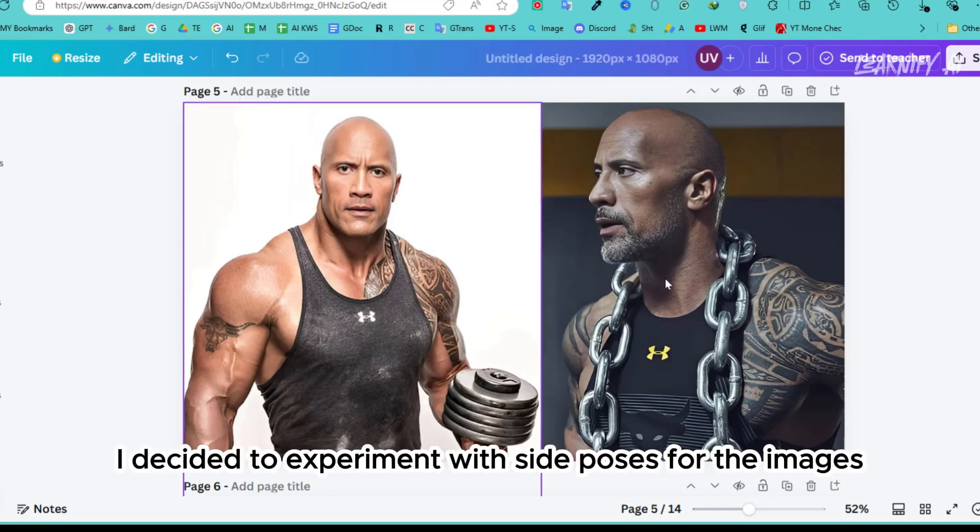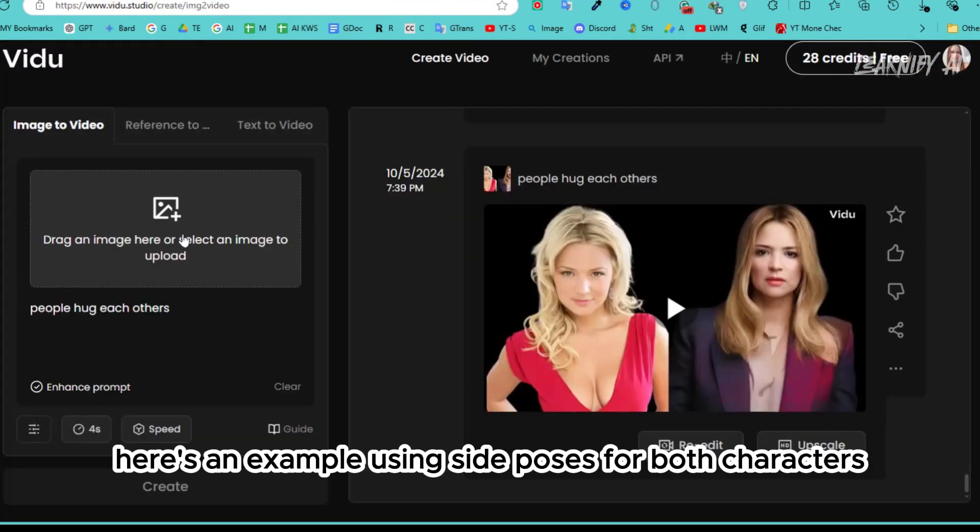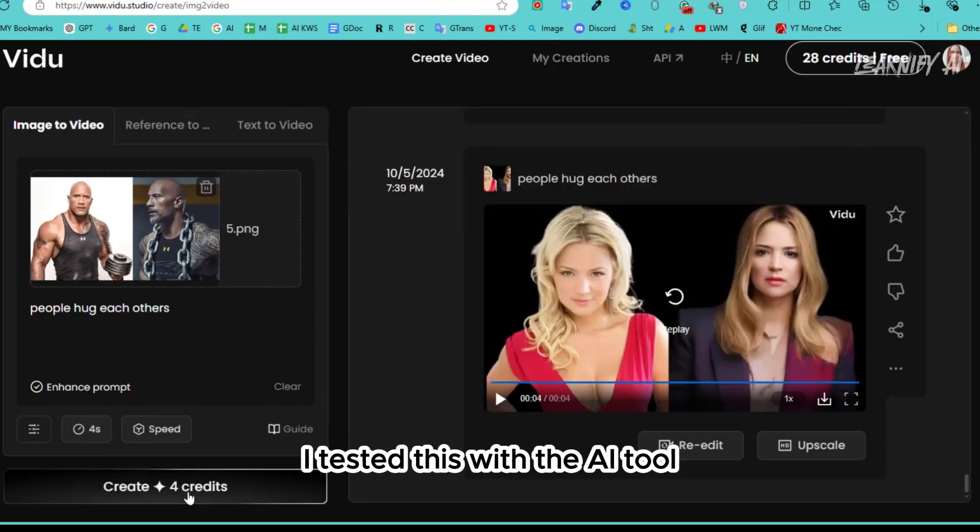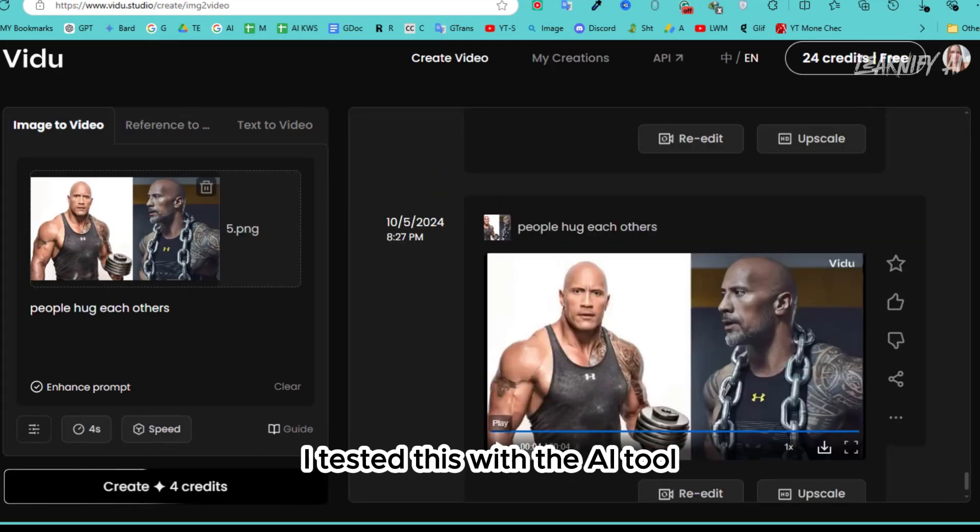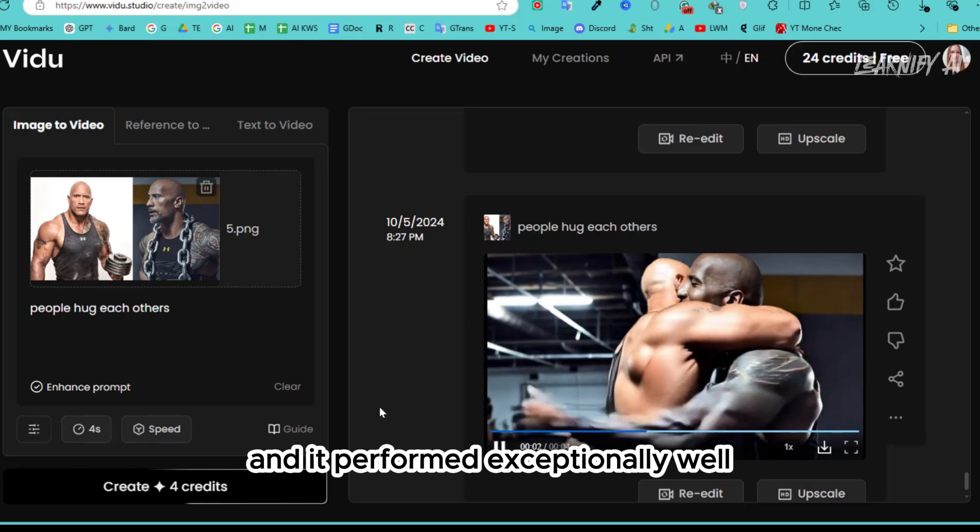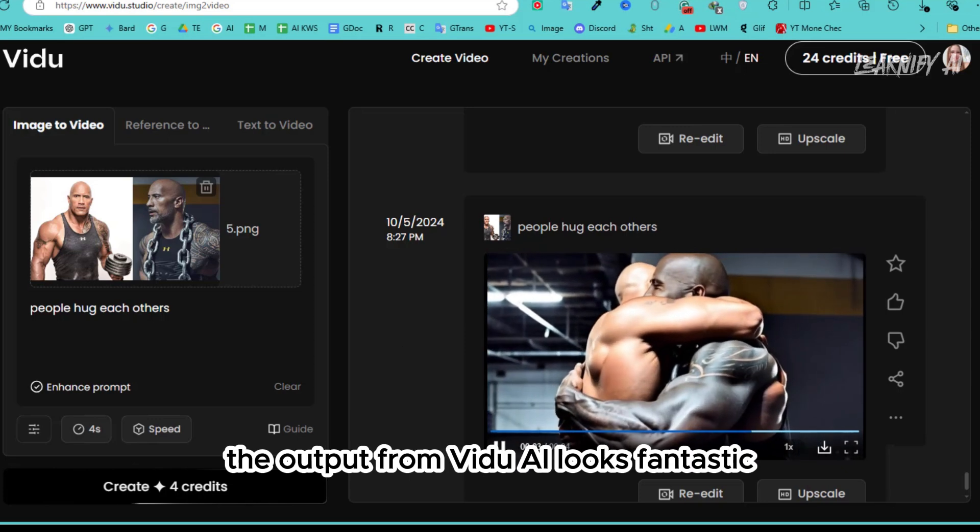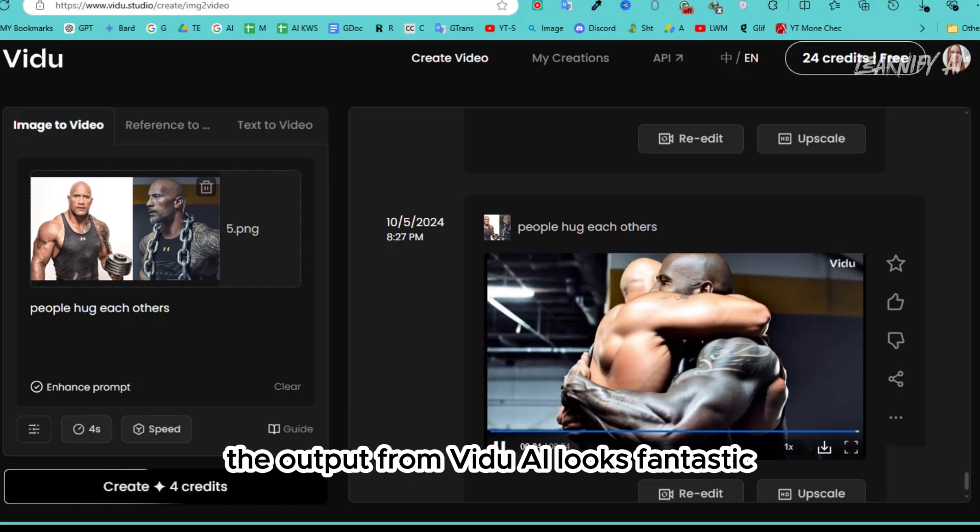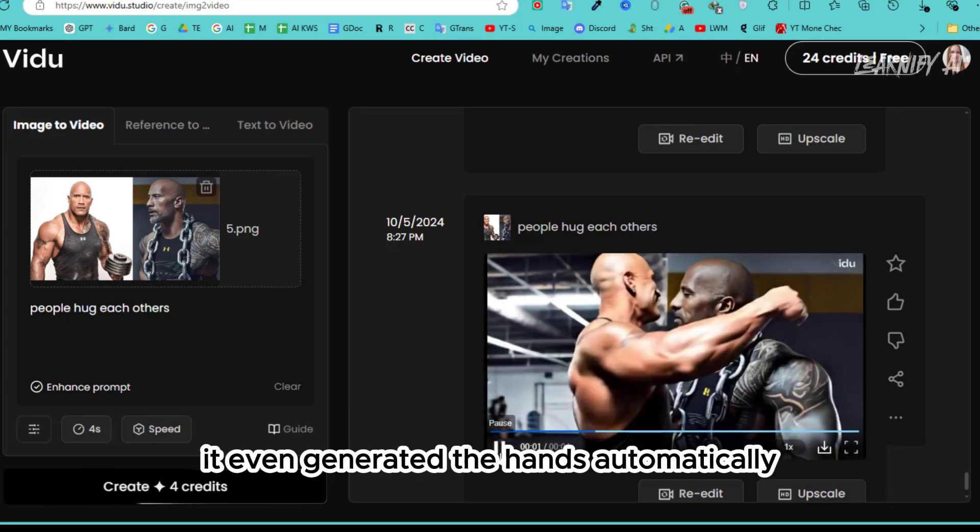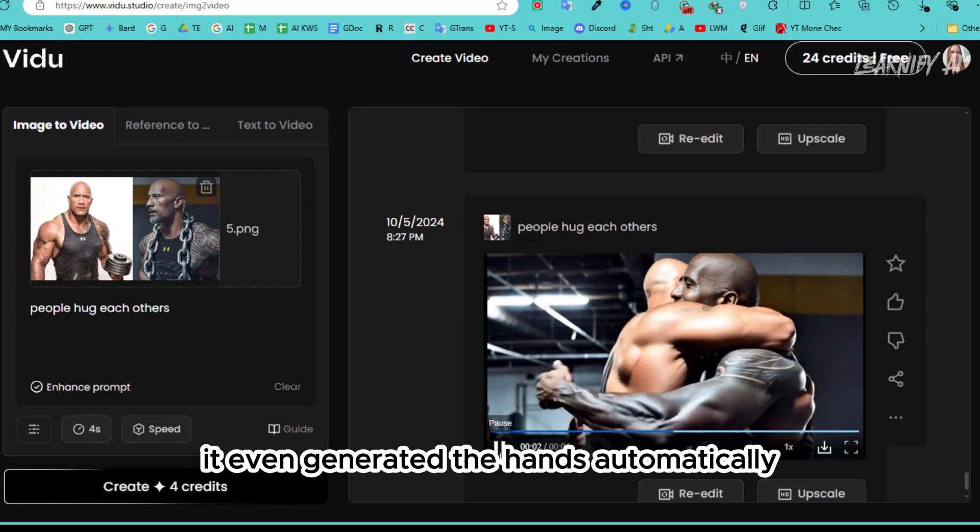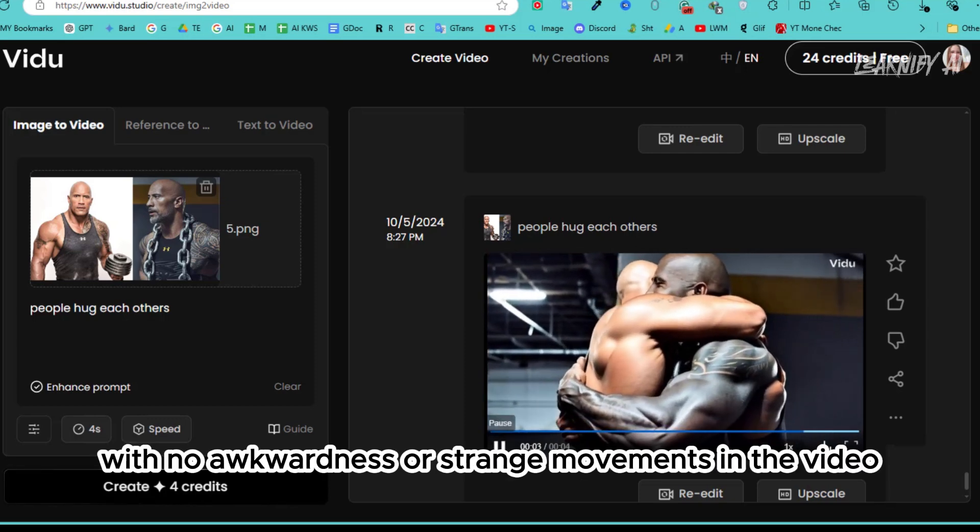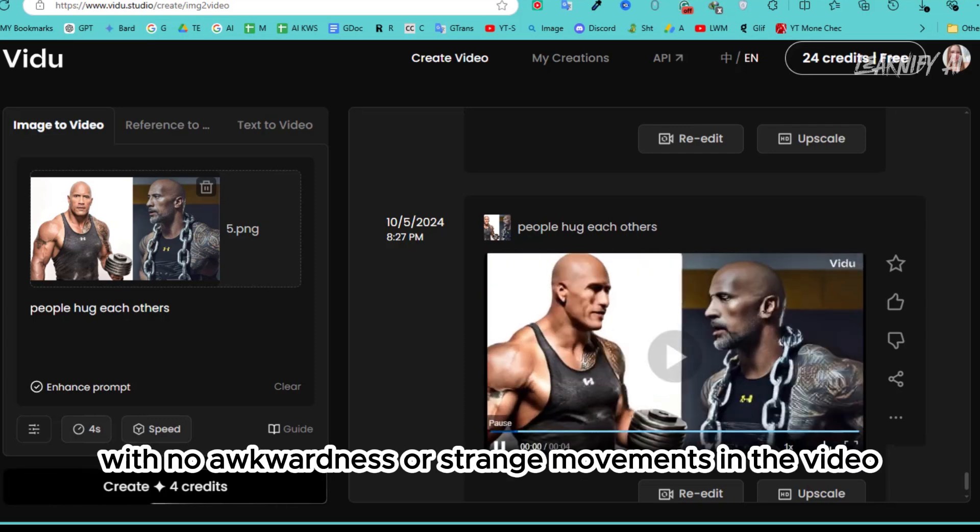Next, I decided to experiment with side poses for the images. Here's an example using side poses for both characters. I tested this with the AI tool, and it performed exceptionally well. The output from VidU looks fantastic. It even generated the hands automatically, with no awkwardness or strange movements in the video.